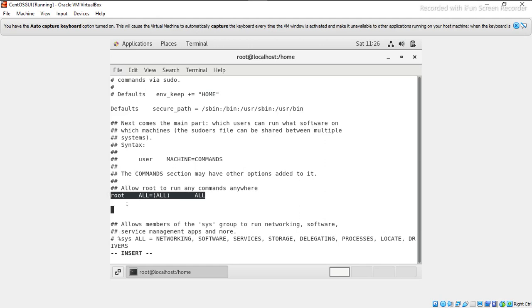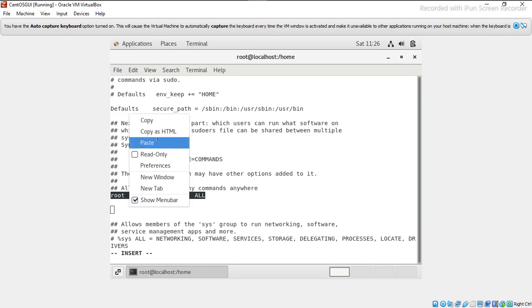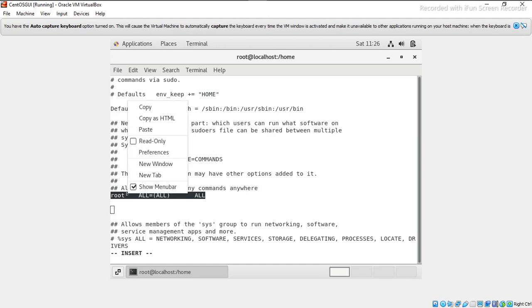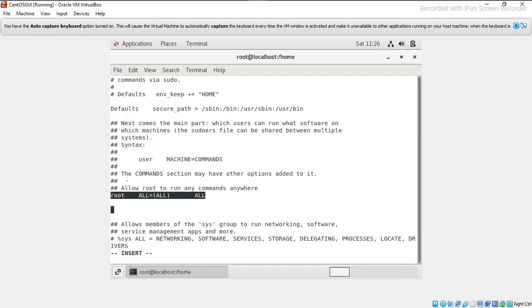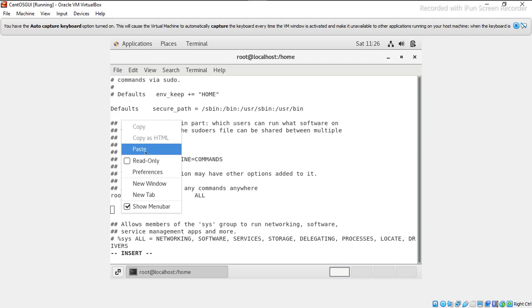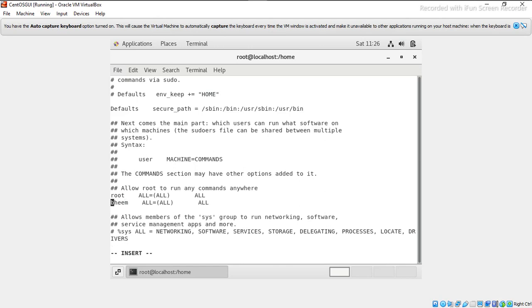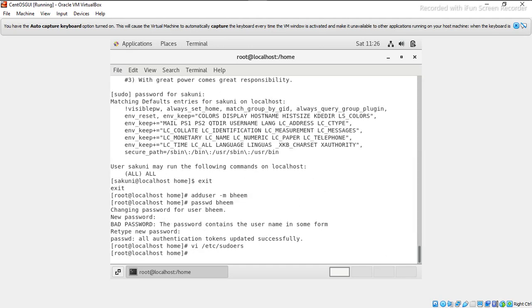And paste it here. Now beam user also has full permission.